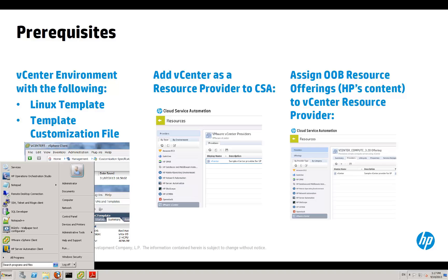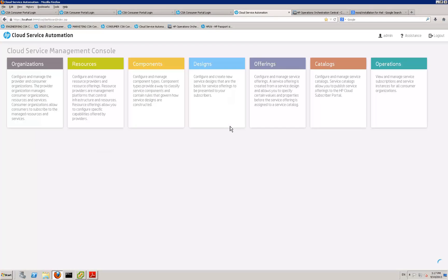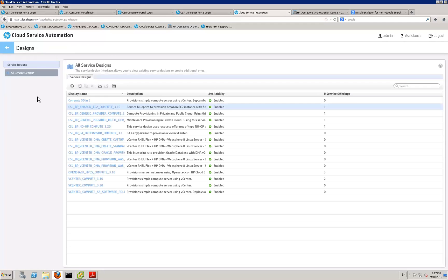Launch our administration console for cloud service automation. When we're in here we go straight to the design tab. And in the design tab you see all the service designs.